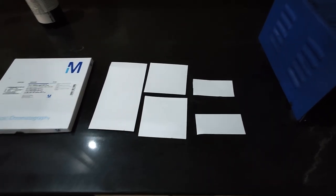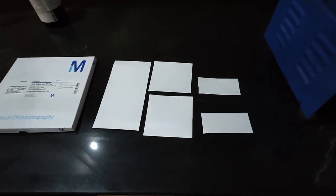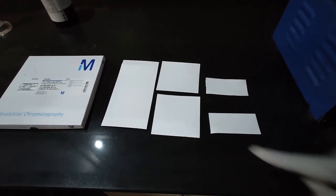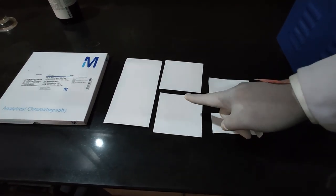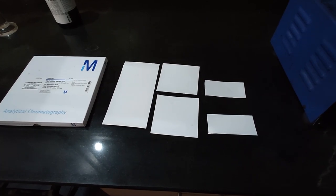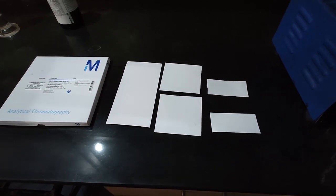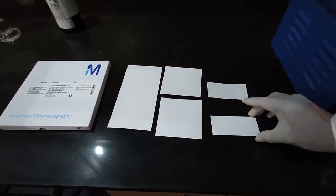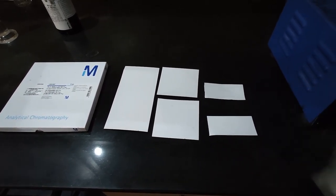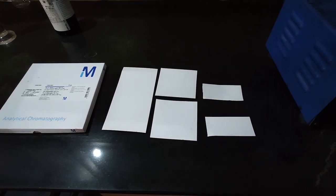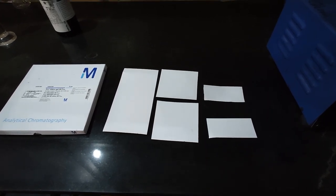In HPTLC, we use pre-coated plates. They are available with glass, aluminum, or polyester support. Plate size may vary with the sample numbers.